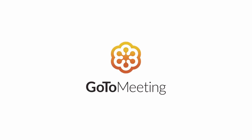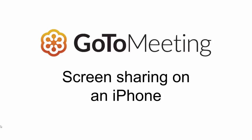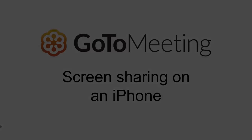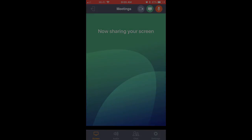Share your screen and other content on the go with GoToMeeting on an iPhone. If you are a presenter running iOS 11 or later, you can share your entire iPhone screen with the rest of the meeting participants.